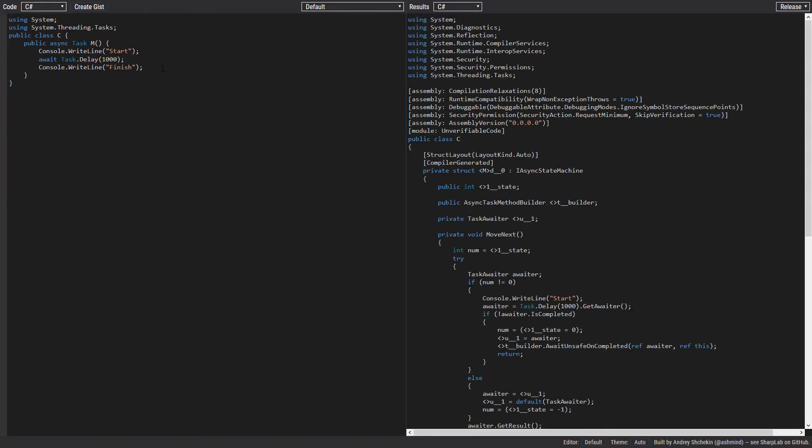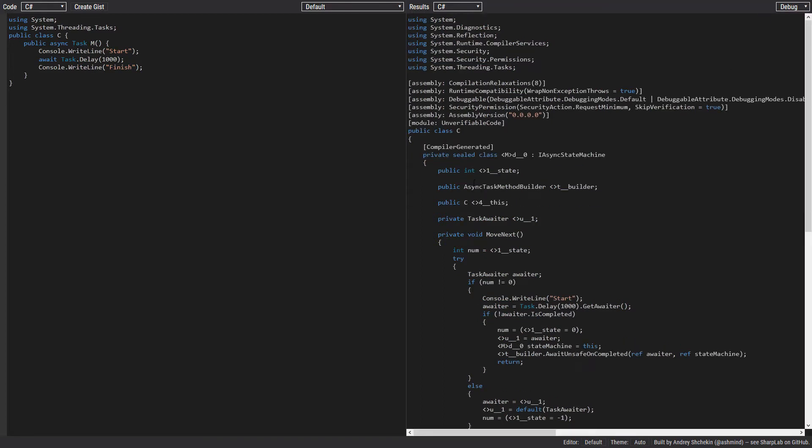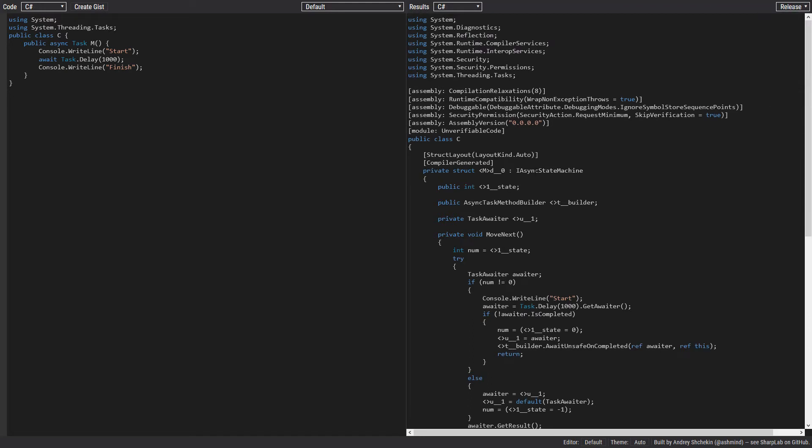Now let's see what is the compiled code. As you can see, our method has been transformed into a struct. By the way, this is the release version. In the debug version it's a class. This struct implements IAsyncStateMachine, which means it has to have one method.